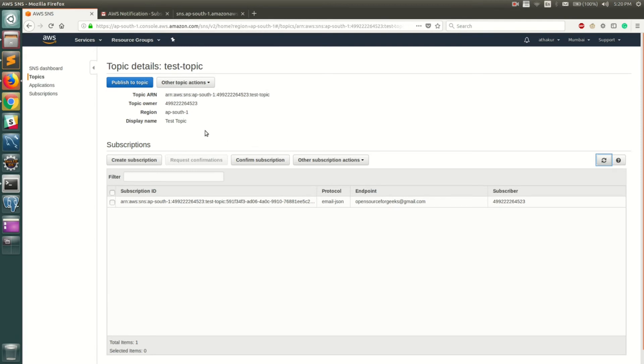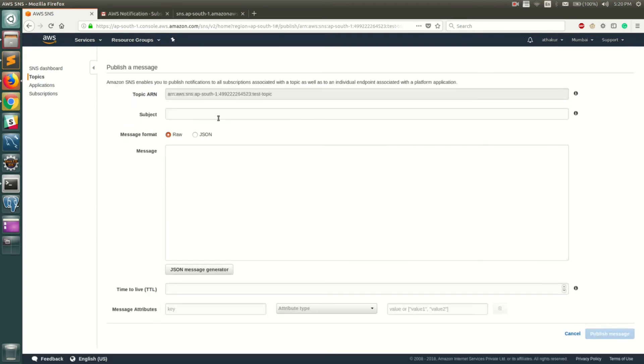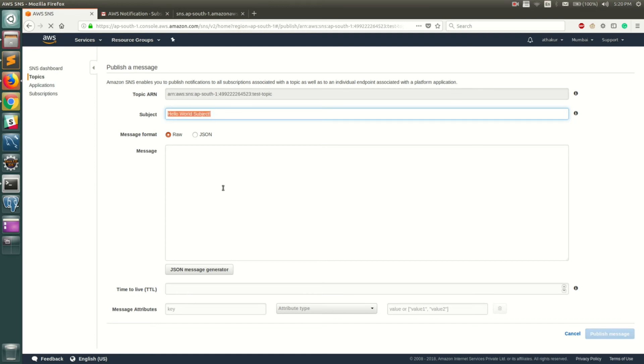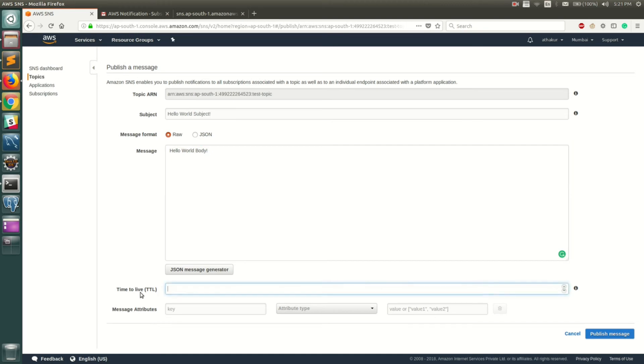So let's go ahead and publish something. Let's call it hello world subject, and let's call this body. That is pretty much it. Let's keep it raw. This is a time to live.